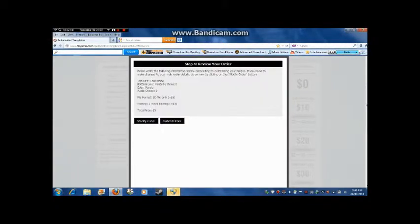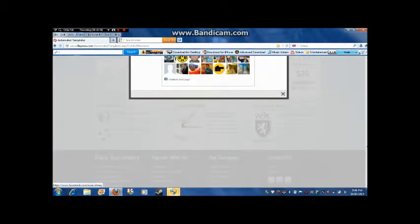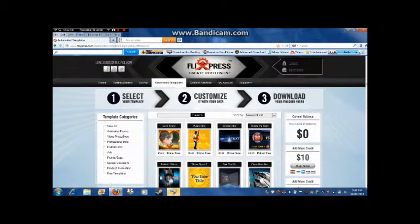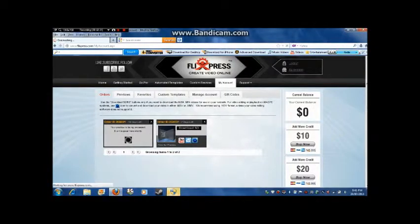After that, you can go next, then modify your order or submit order — just go submit. Now to get it, you need to go to 'My Account' right here. They're updating their servers still, but if you wait, you'll see your order. All you need to do is click 'Download SD'.